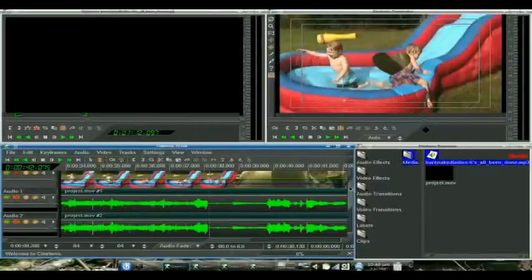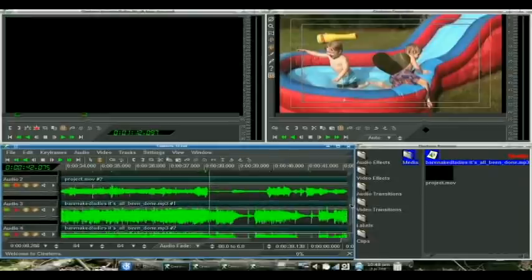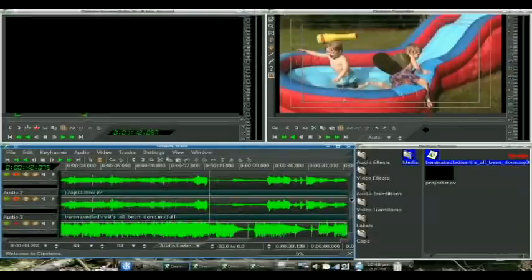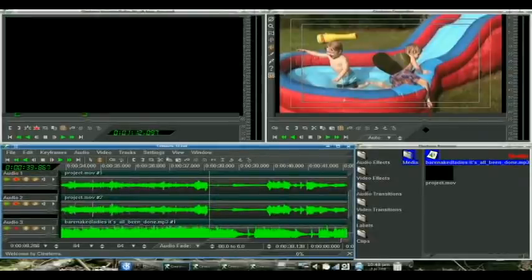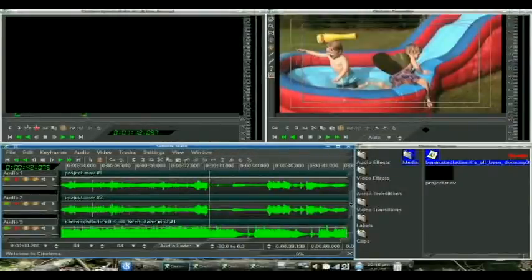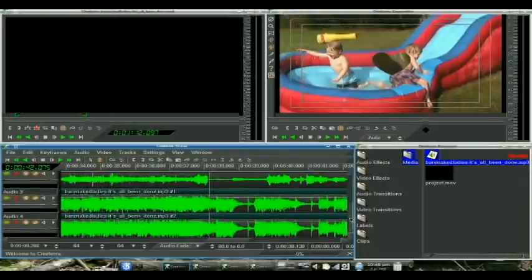Now we're going to get into an intermediate thing here called keyframes. Don't let keyframes intimidate you. All a keyframe really is is just like in automation doing a mix down in the studio if you've ever done any studio work or if you haven't, what you're doing is you are recording what the fader is doing.